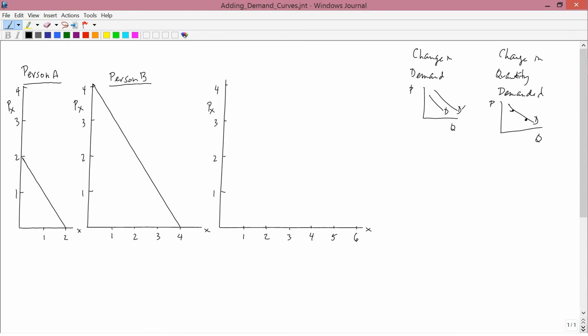A change in quantity demanded is caused by a change in price. A change in demand is caused by something else. Changes in price cause a change in quantity demanded — the demand curve doesn't shift position. A change in anything other than price that affects the demand for a commodity causes a change in demand. For example, a change in income would cause a shift in the demand curve, or finding out that one commodity improves health would be a shift in the demand curve — a change in demand, not a change in quantity demanded.